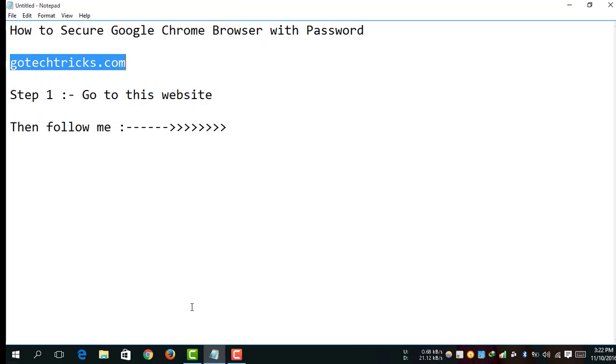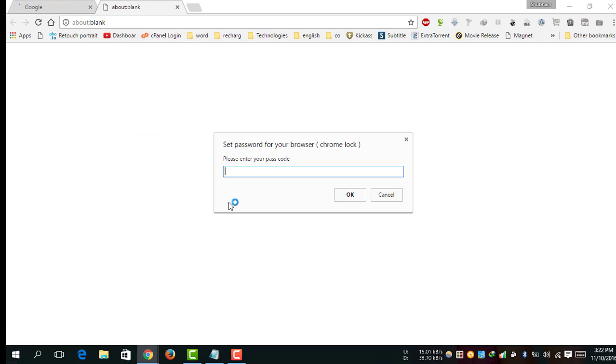If you again open your browser, your browser will ask for the password. Without the password, you won't be able to open your browser.